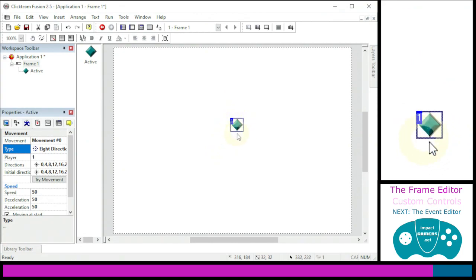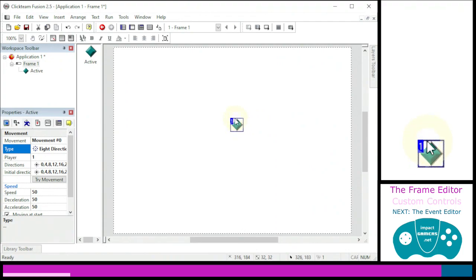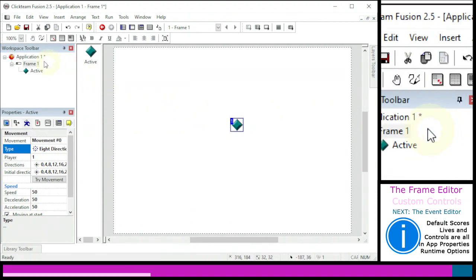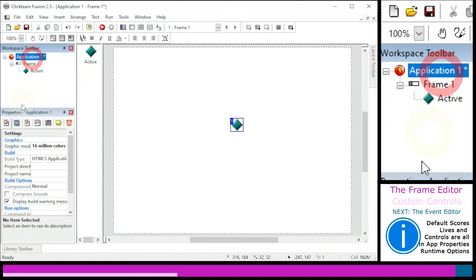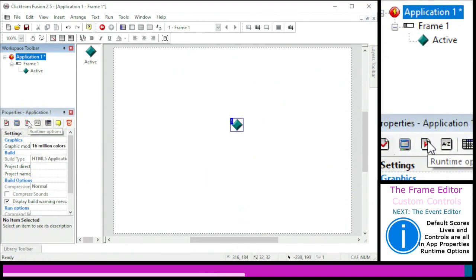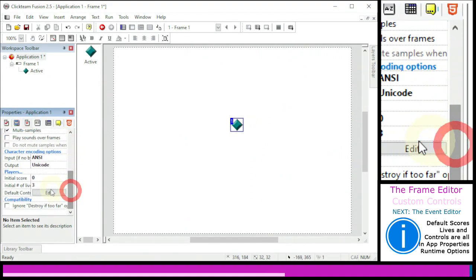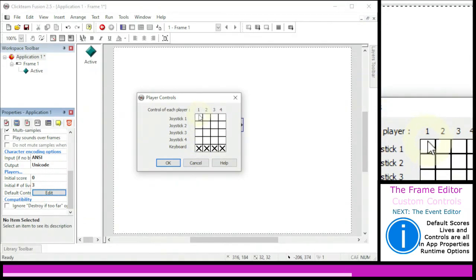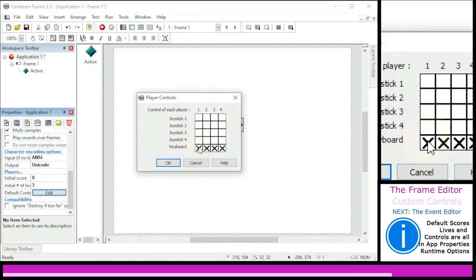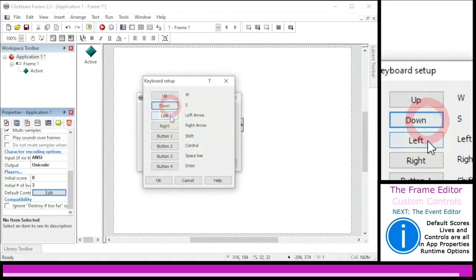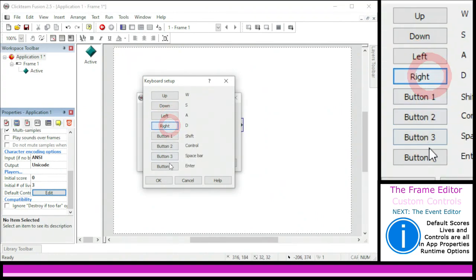Before we add our first line of code, I want to show you where the default controls are set. Many students want to use WASD, which is more standard nowadays for movement. Click on your application to load its properties, then look at the Runtime Options. Down at the bottom there are Default Controls. Press Edit and you can choose joystick if you have one plugged in, or click on the keyboard option to reconfigure the keys to whatever you want.